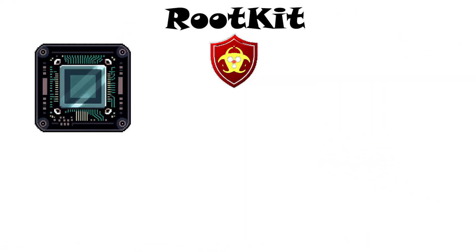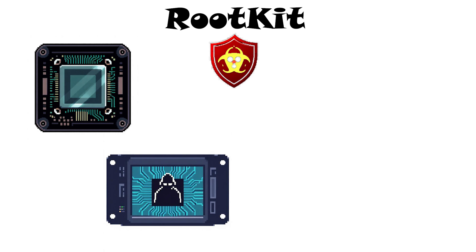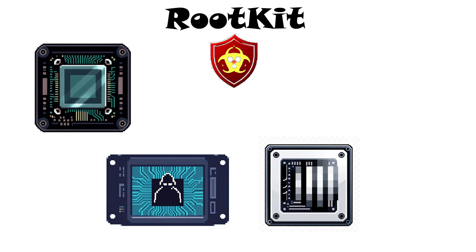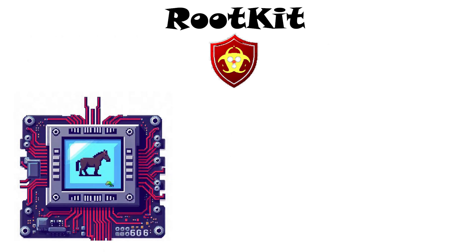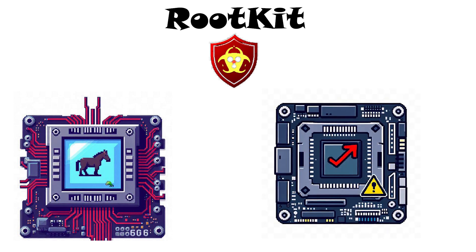Rootkit. A rootkit is stealth software that gives an attacker full, hidden control of a computer. It disguises itself to avoid detection, allowing hackers to have administrator-level access without your knowledge. Rootkits often spread via other malware like Trojans or by tricking users into installing a compromised update.